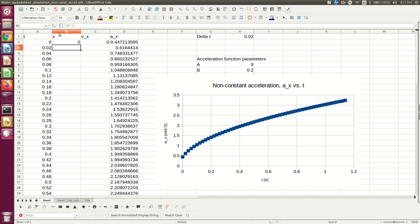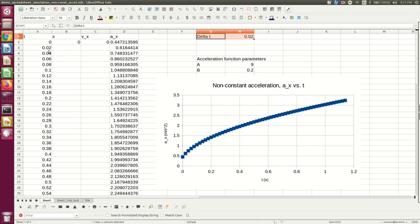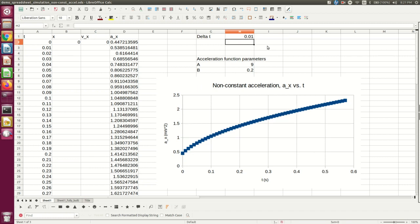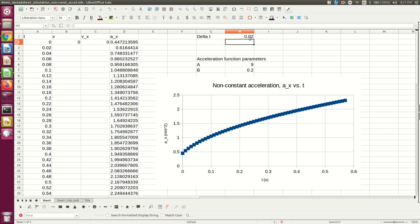I've set up a spreadsheet here where I have a column of times. And I'll just point out that I've set a time interval delta T over here, and I've used that to build this column of times. So if I want to change my time interval, I can just do it instantly. That's going to be useful.